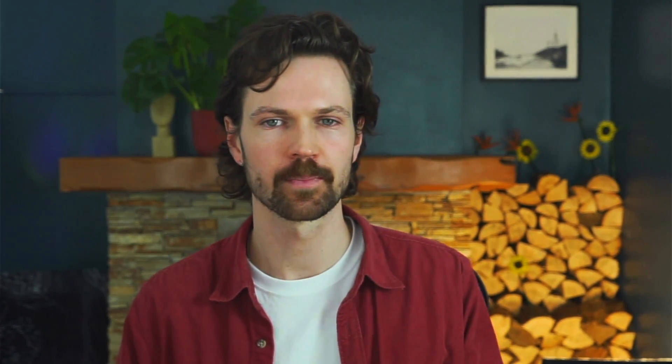We haven't set parameters for the choices we discussed in the theory video. So, to get this output, the package will have used the default choices. For example, it would discretize features using their quantiles. This means each feature will be transformed into a categorical feature with four groups.